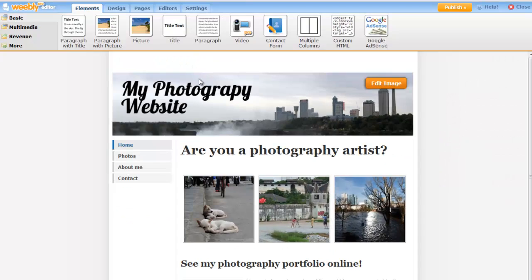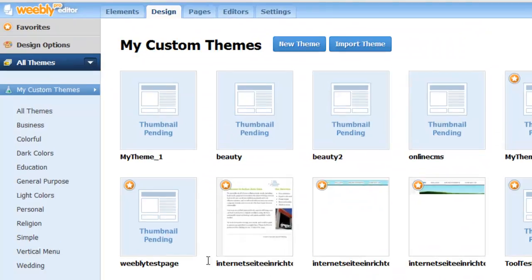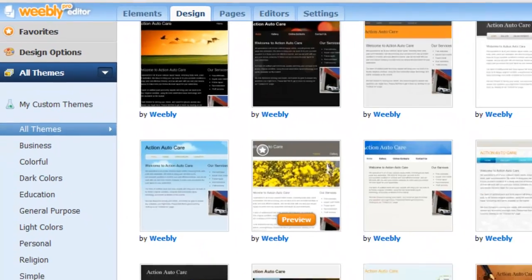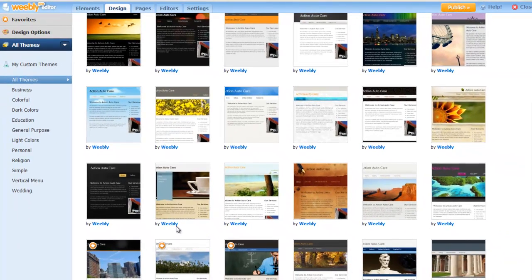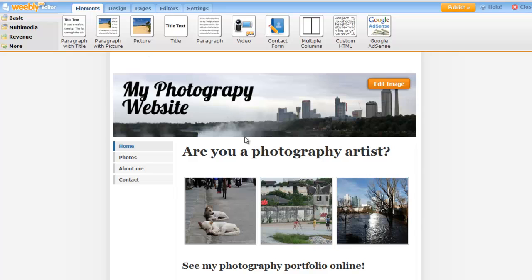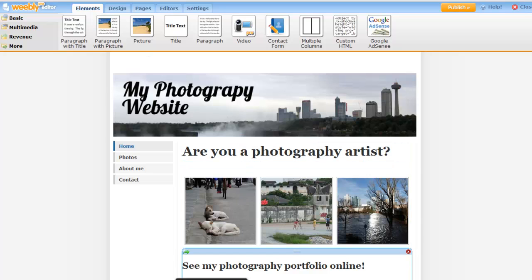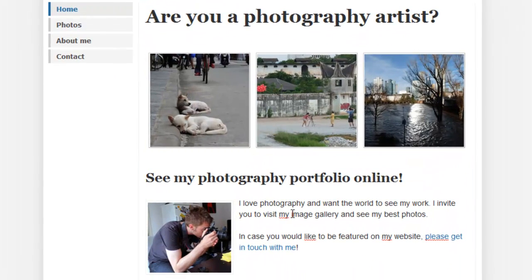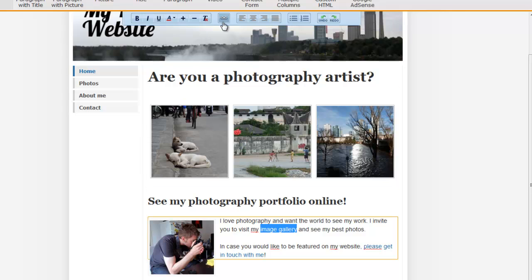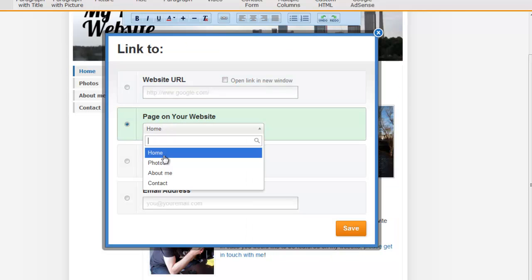They have a similar set of features. Here you can choose a design you like best. Once you're happy with it, you can go back to the editor and start building your website. As you've probably noticed here as well, you also have this hover effect. To edit an element, simply click on it.